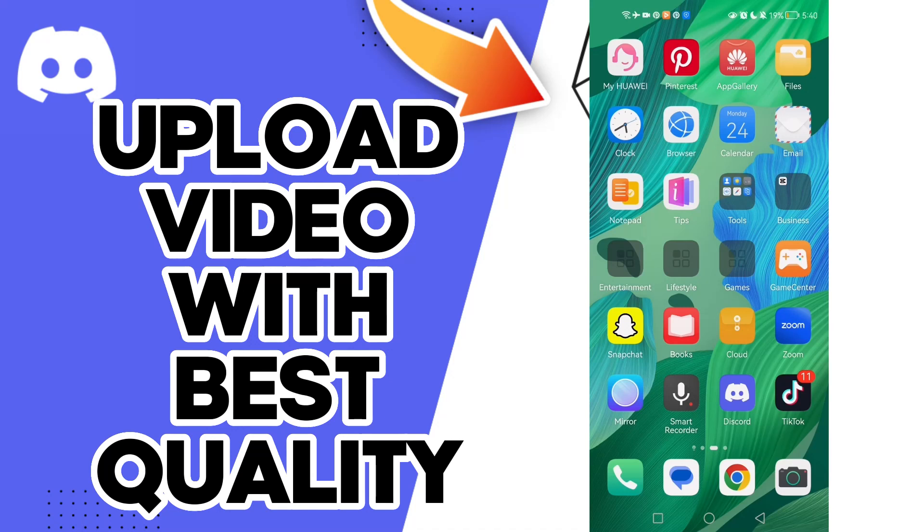Hello guys, in today's video I'm going to show you how to upload videos with best quality on your account on Discord, easy and quick.